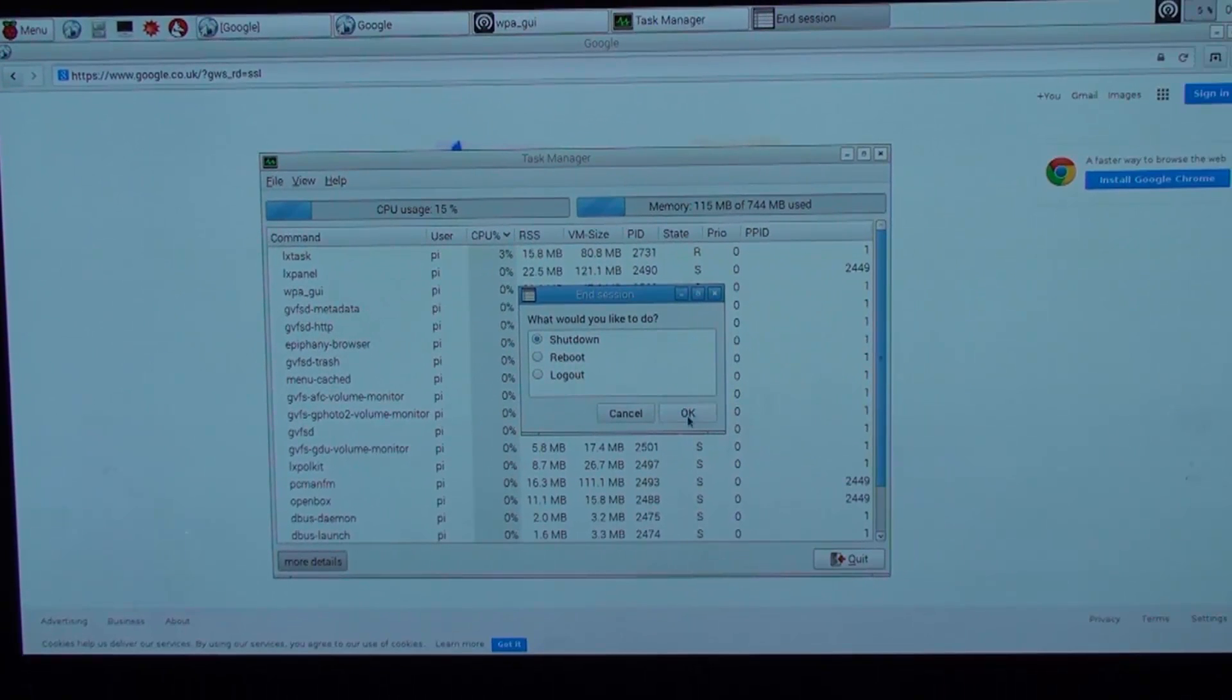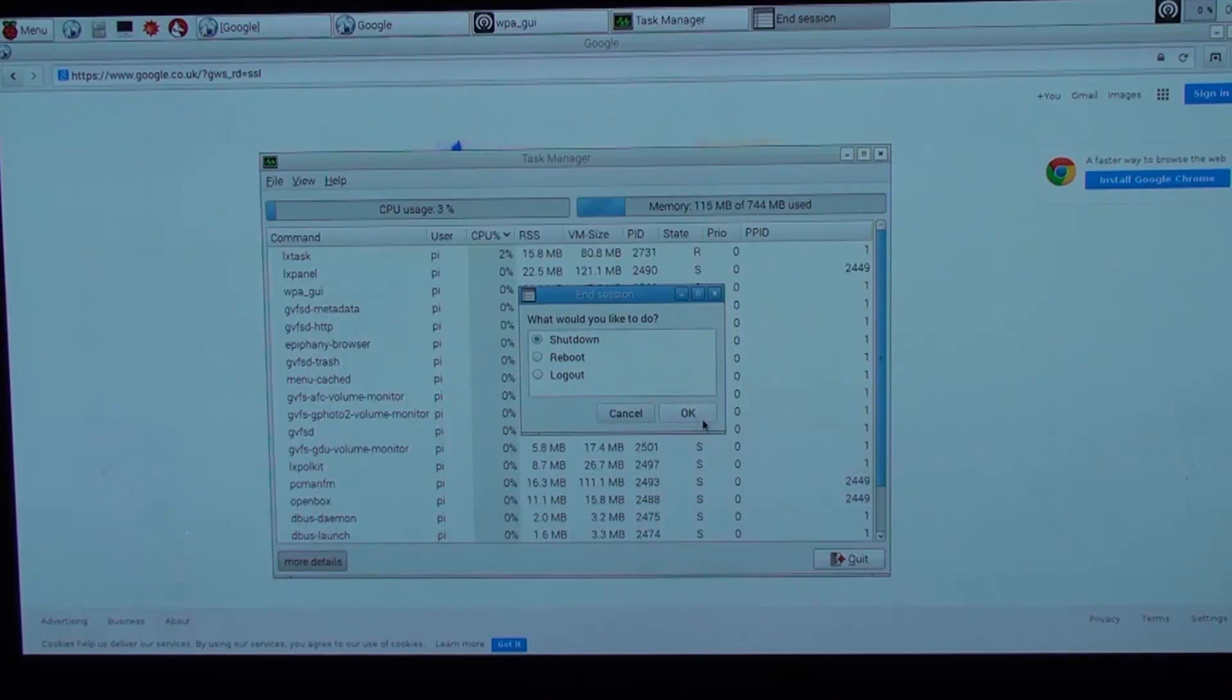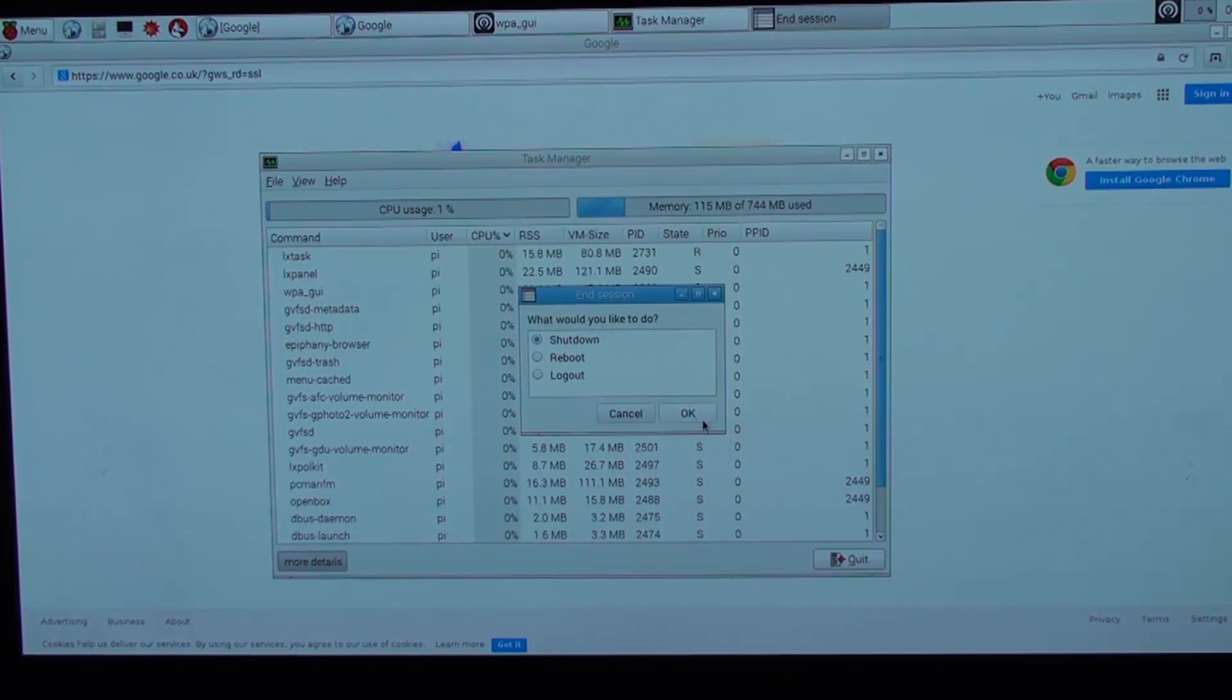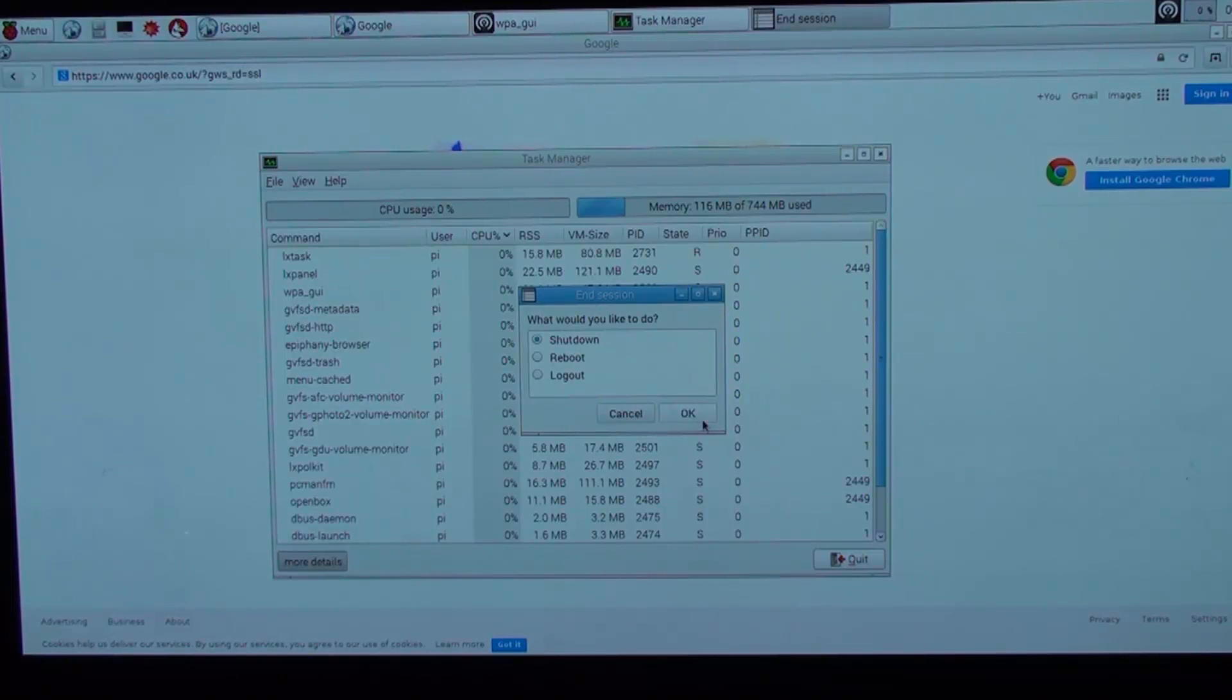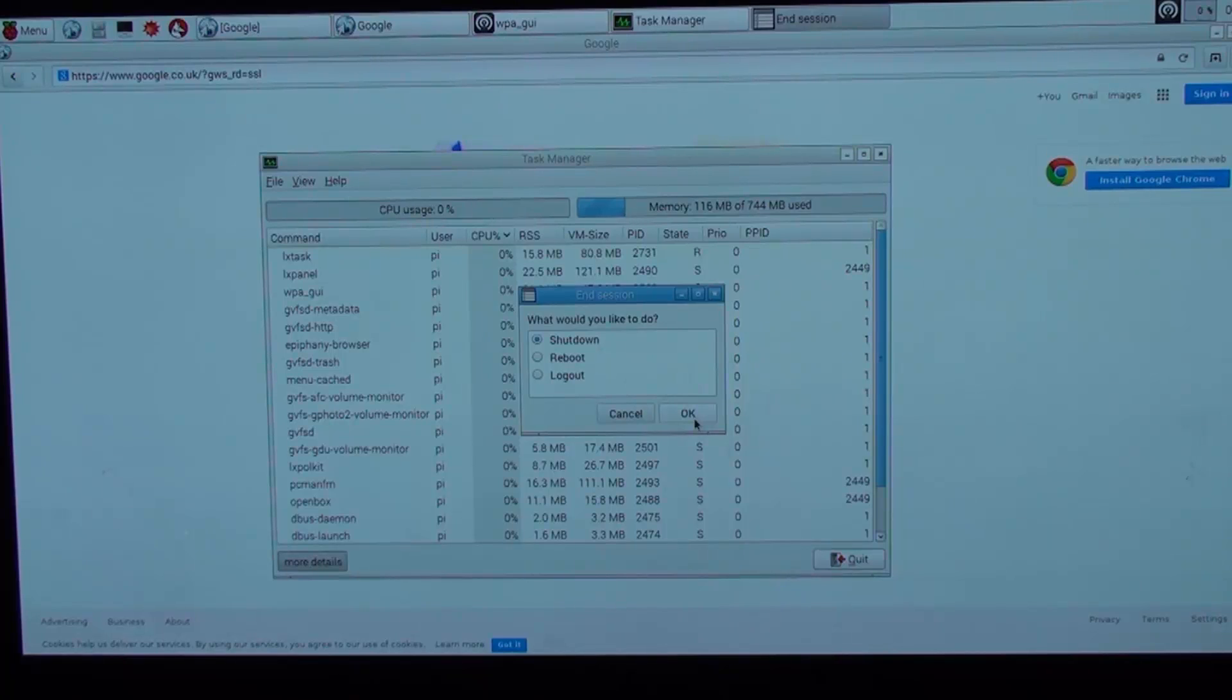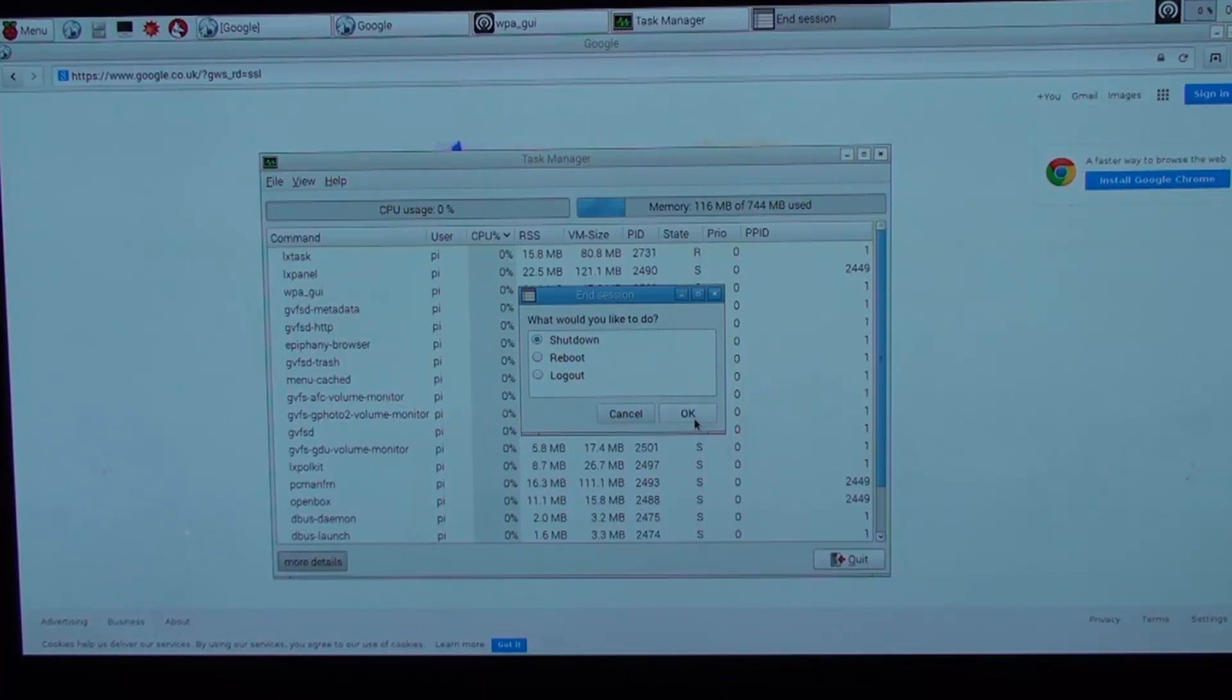That was an overall quick look at the Raspbian operating system running on a Raspberry Pi 2. Thanks for watching.